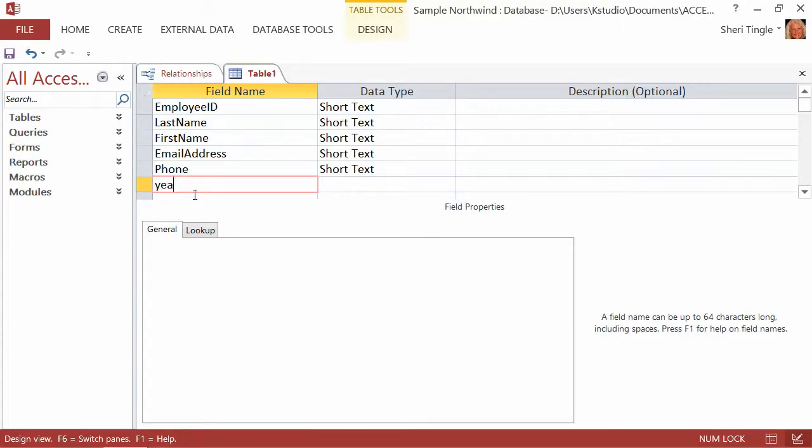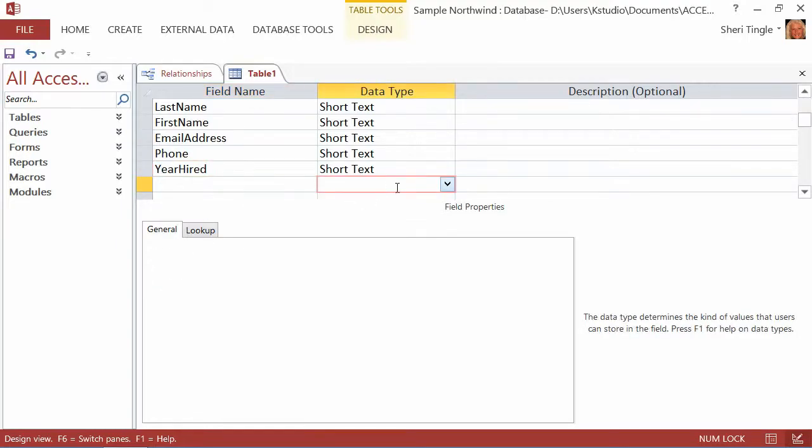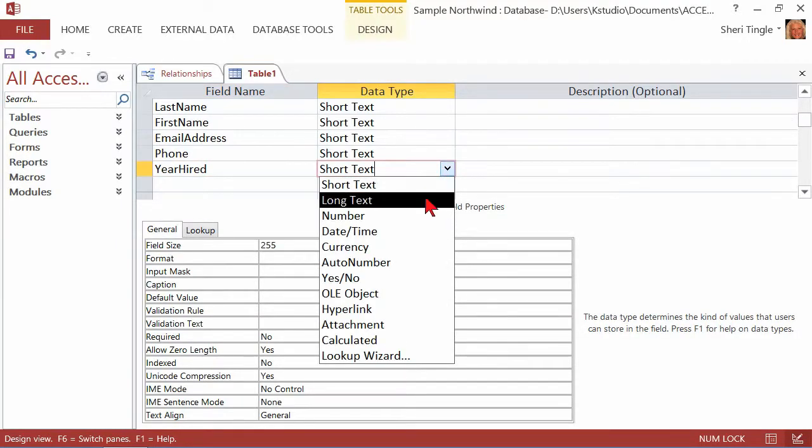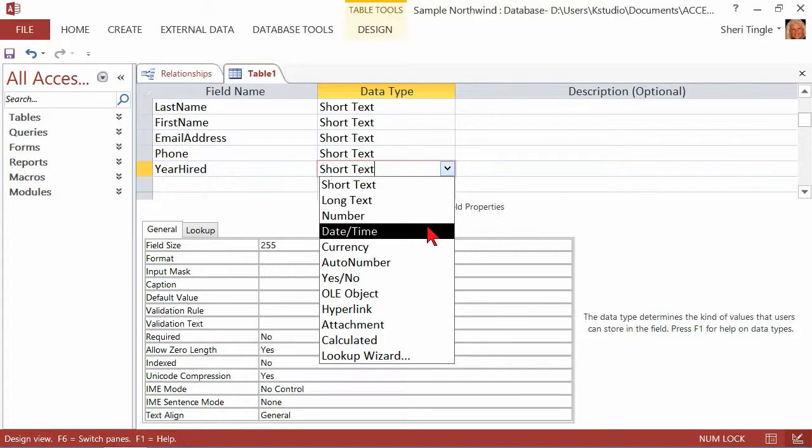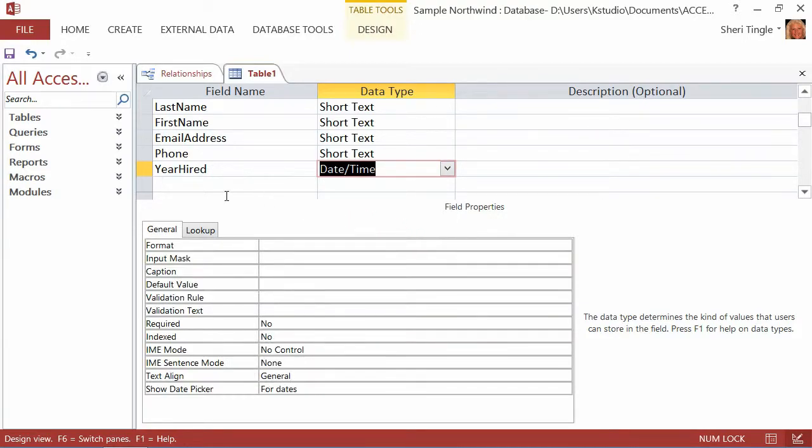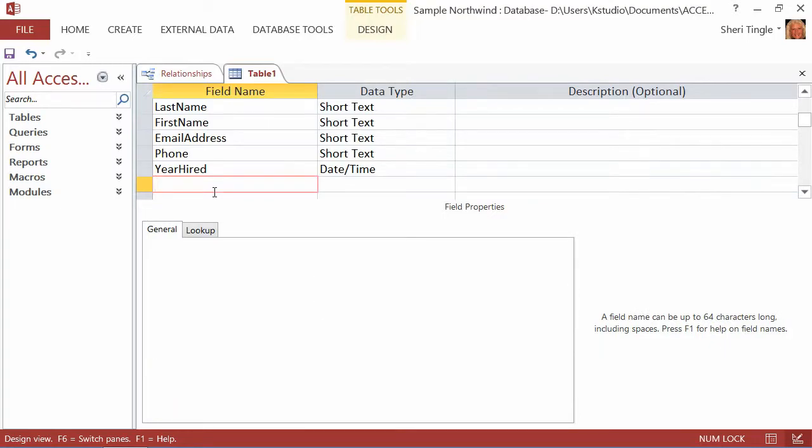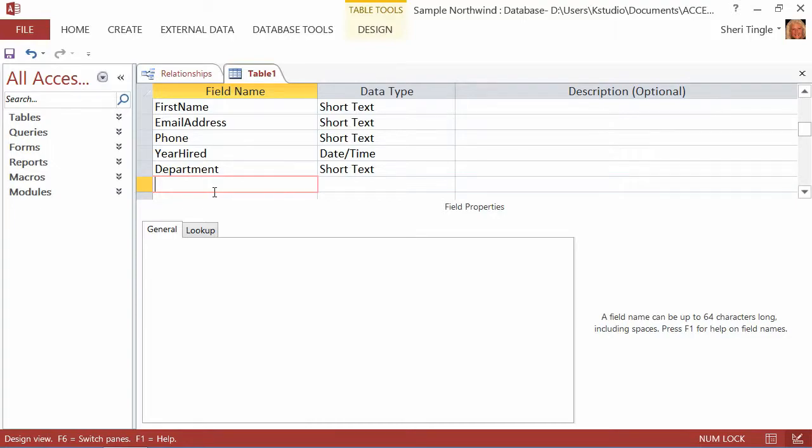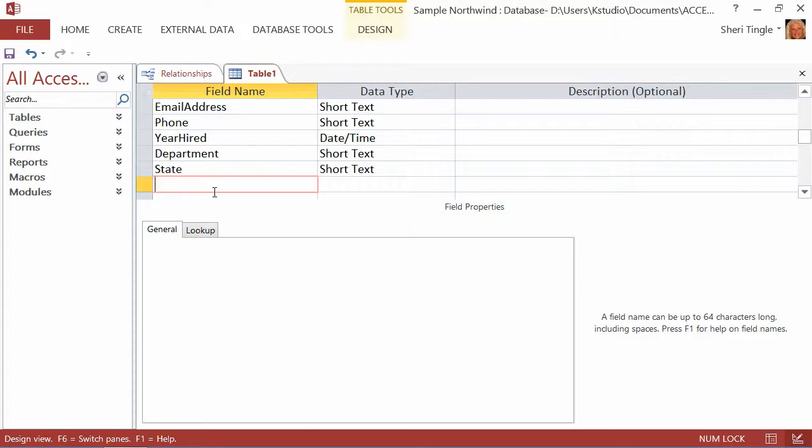Year hired. Whoops, I forgot to capitalize my Y. Year hired. Well, I can't seem to get that Y capitalized, can I? Let me try that again. Year hired. Now, year hired is going to be a number field or is it going to be a date and time? It depends on how you want to establish that field. We'll go ahead and choose date and time. After year hired, we have department. And let me arrow down. We have the state. And those are the fields that I want to develop.